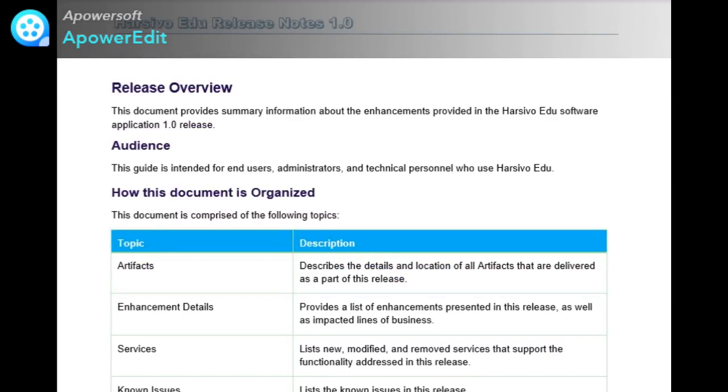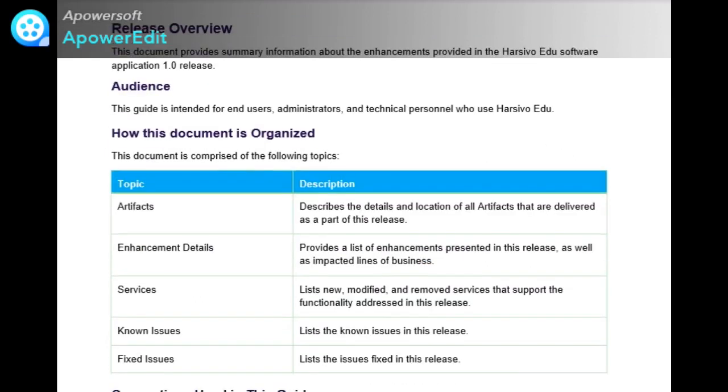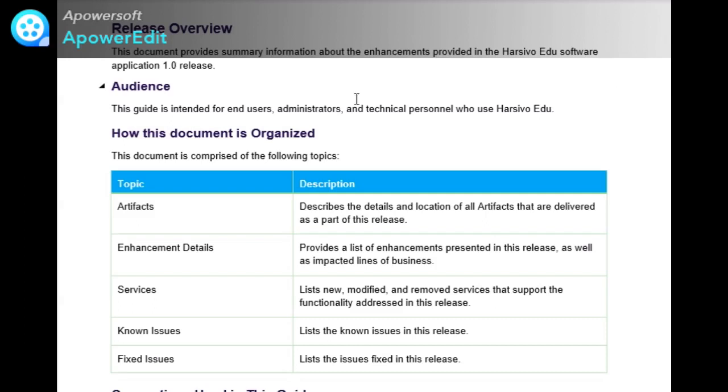The first heading of my document is release overview. Some companies don't provide this cover, table of contents, and copyright information, and that's okay. Some companies start directly with the release overview. You can check with your company standards and write the release note in the way they want.